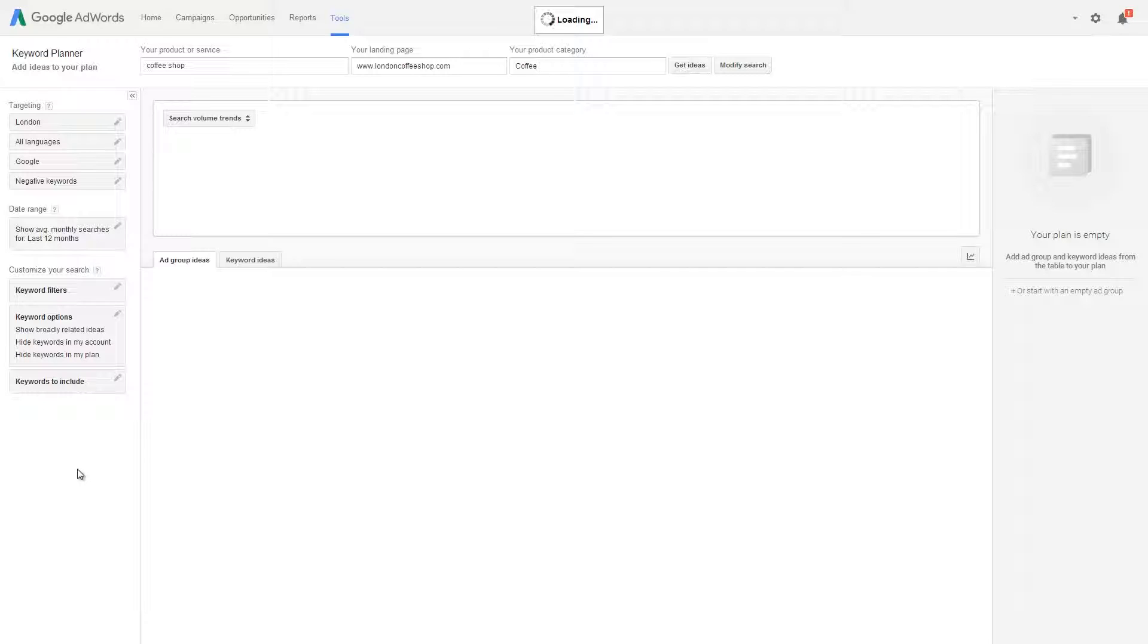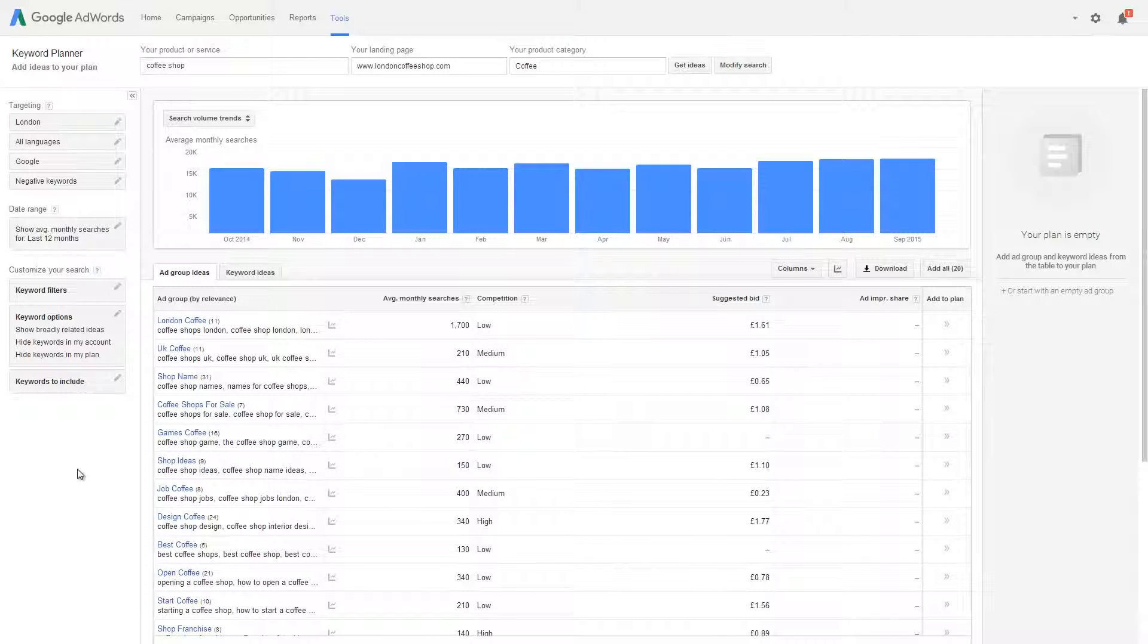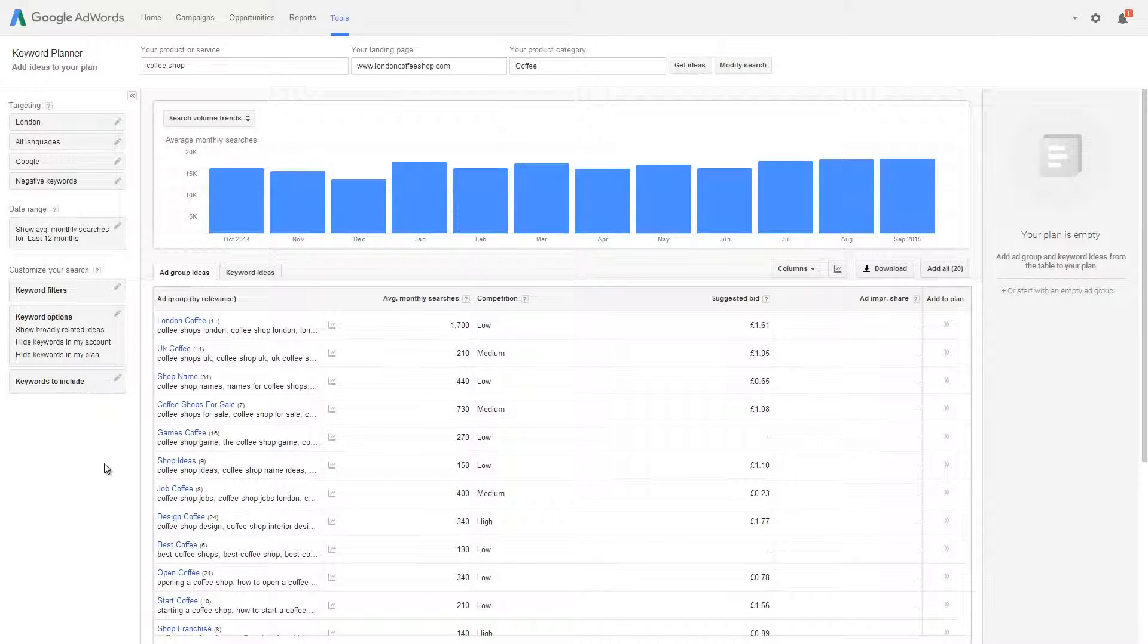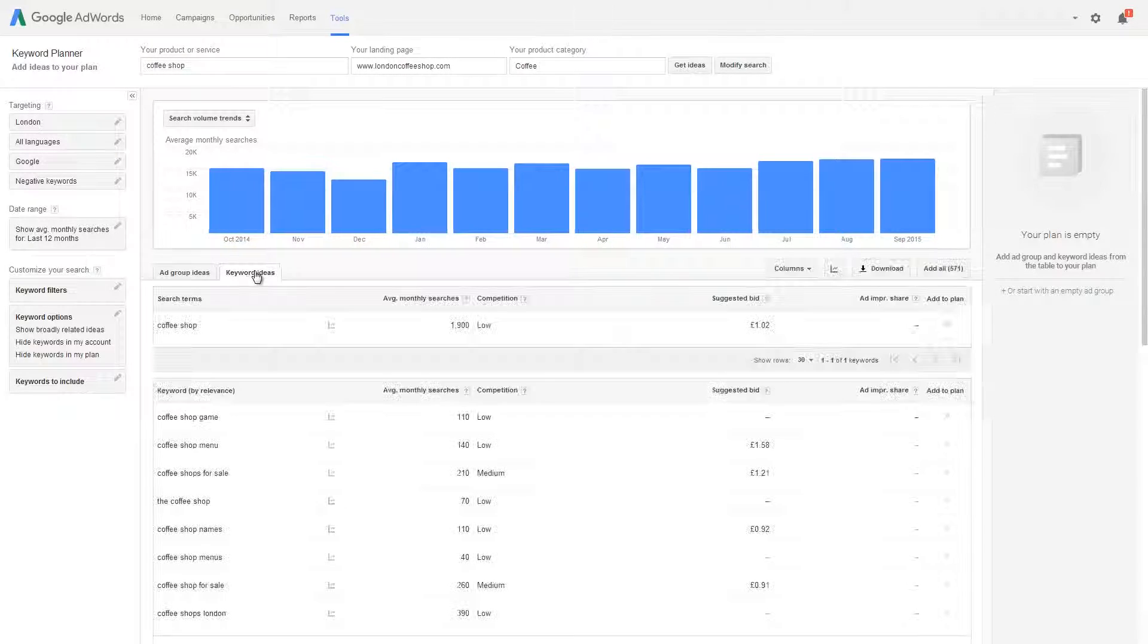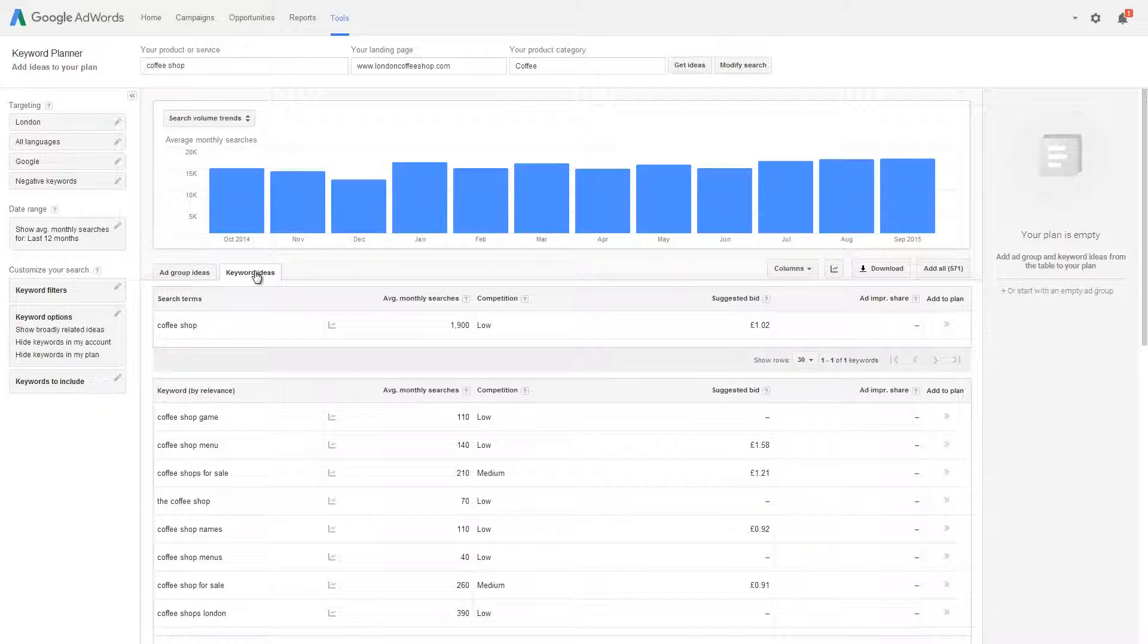The results you get back will look something a bit like this with a graph across the top and a list of keywords underneath. Click on keyword ideas to see the actual keywords that the tool suggests.